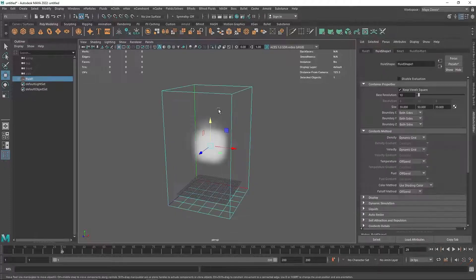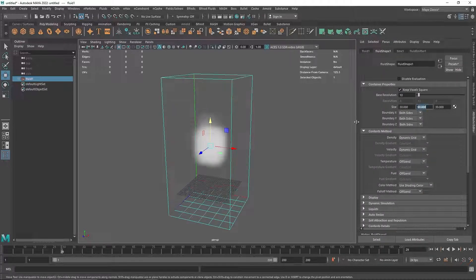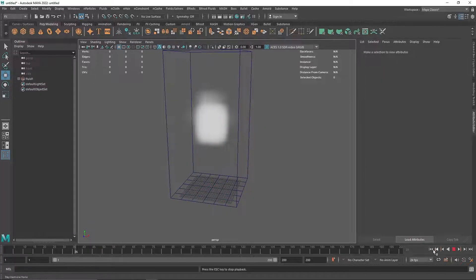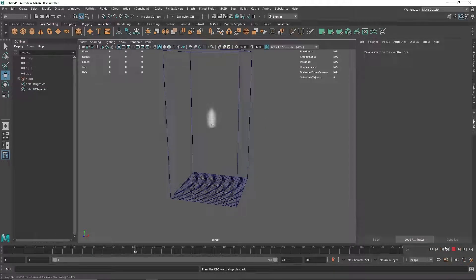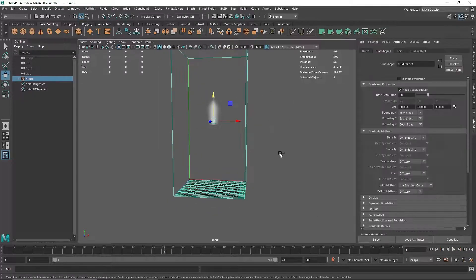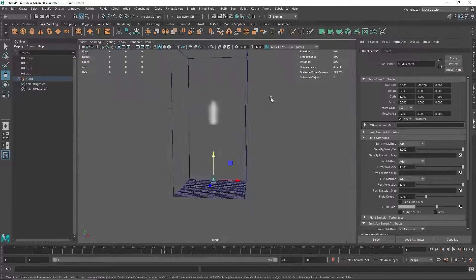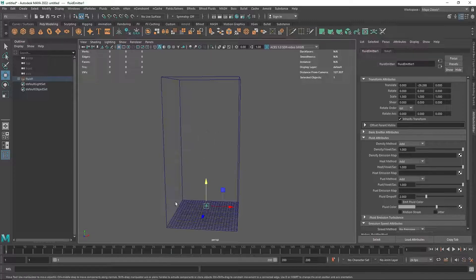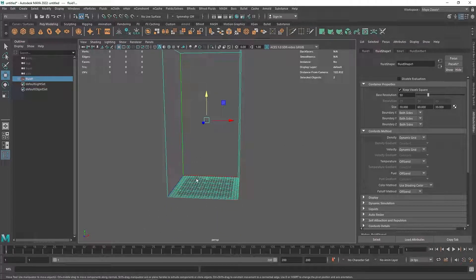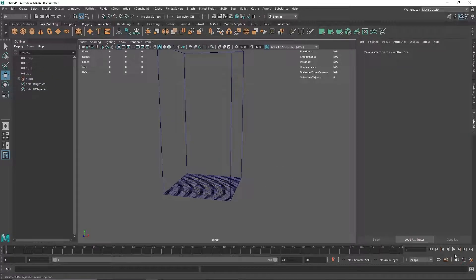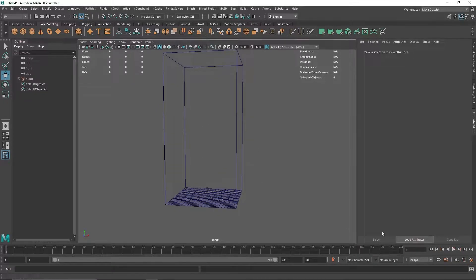I'm going to keep the size to maybe 30, and make it a bit longer. Let's change the base resolution, which is the overall quality of our simulation, and play this back to see what we have. The first thing I'm going to do is change the emitter location to a bit lower. I'll turn off the grid — this is what we have right now.